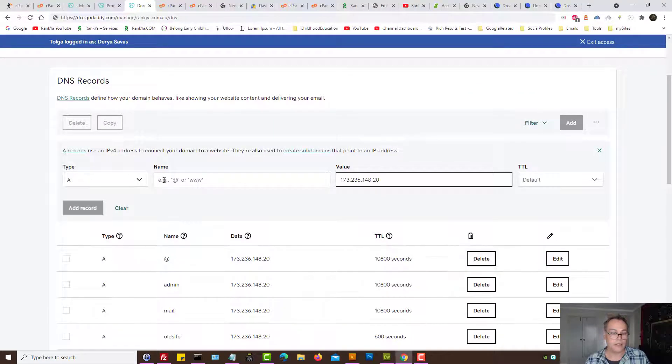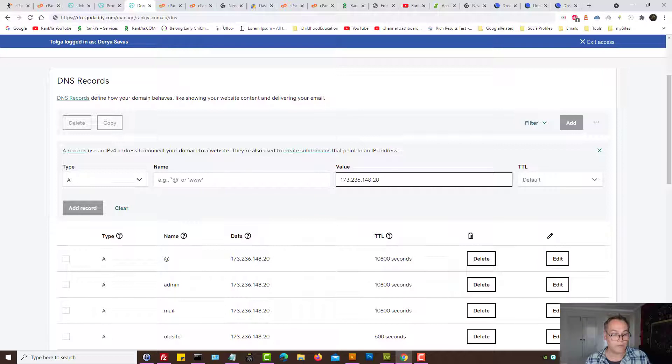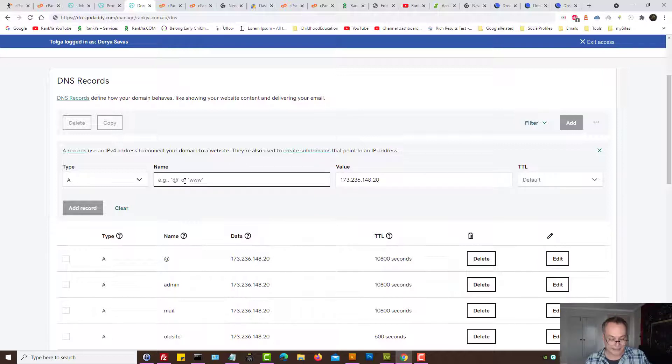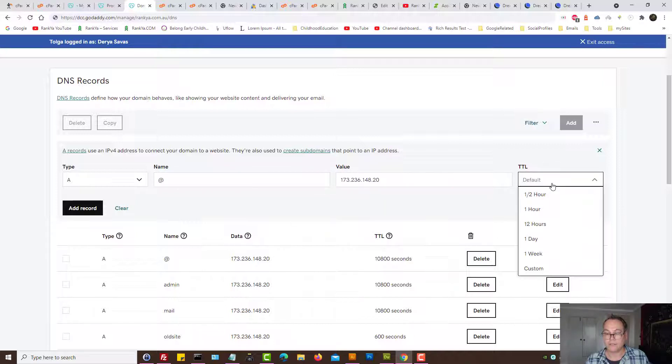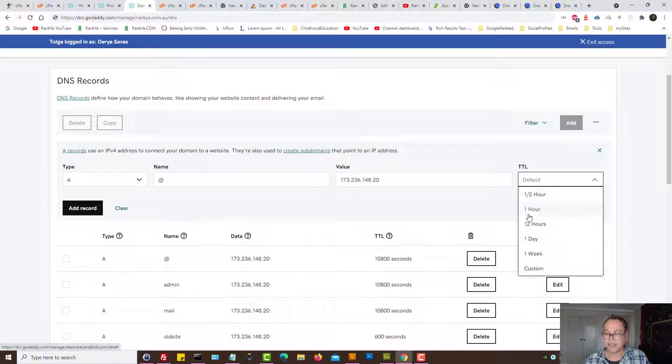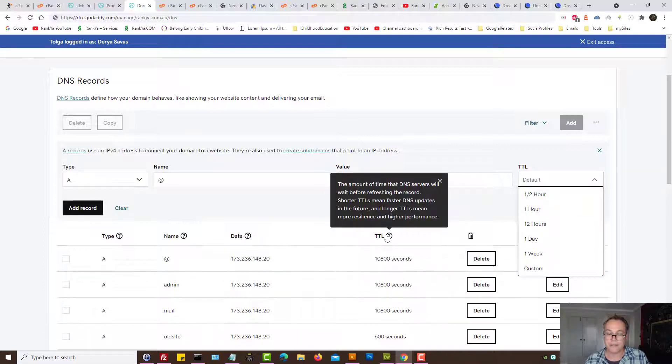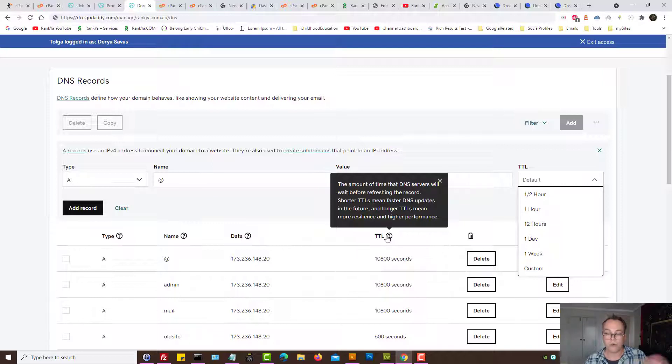Okay here you can simply put at symbol. Time to live you can perhaps you know have it half an hour, one hour, it doesn't really make that much of a difference. Time to live is for DNS to propagate on internet through domain name servers.